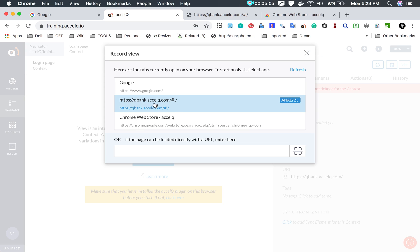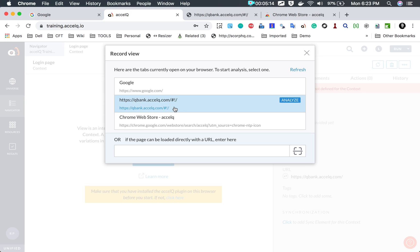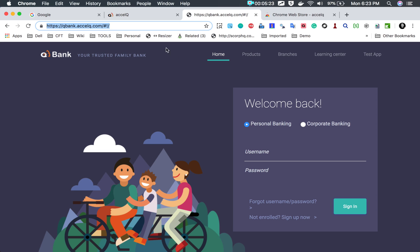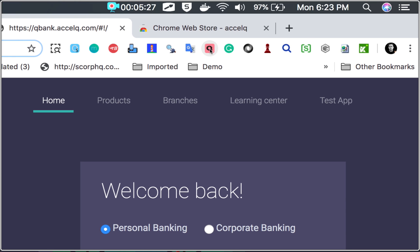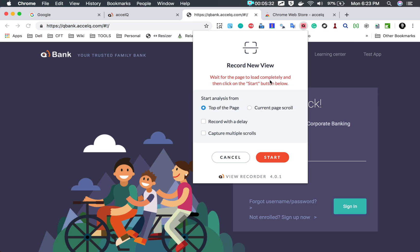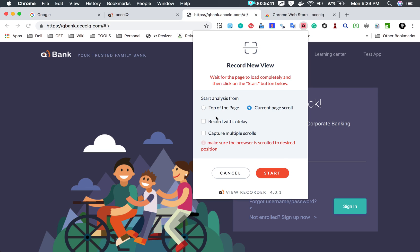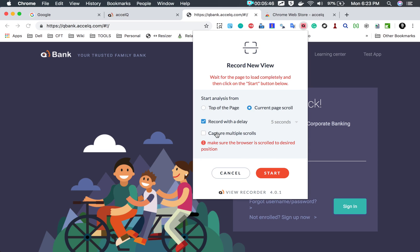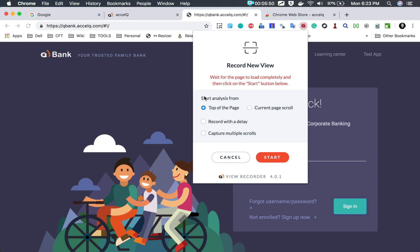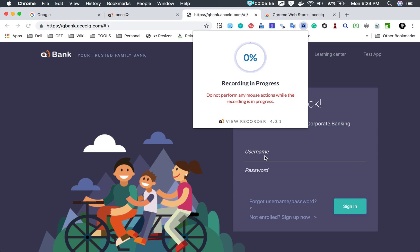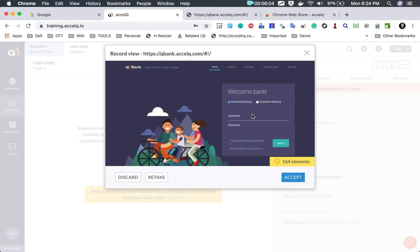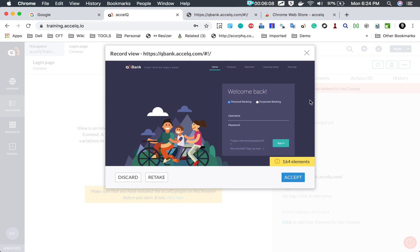I will go back to Excel Queue and select 'record new view'. The QBank application is already present in the list because it is open in a tab — this tool scans all your open tabs. You can also provide a direct URL. I will select it and click analyze. It takes me back to the QBank application where the Excel Queue Chrome extension icon is blinking. I select it, and in the window I go with 'start analysis from top of the page' and click start. The recording is in progress, and once done we get a confirmation message.